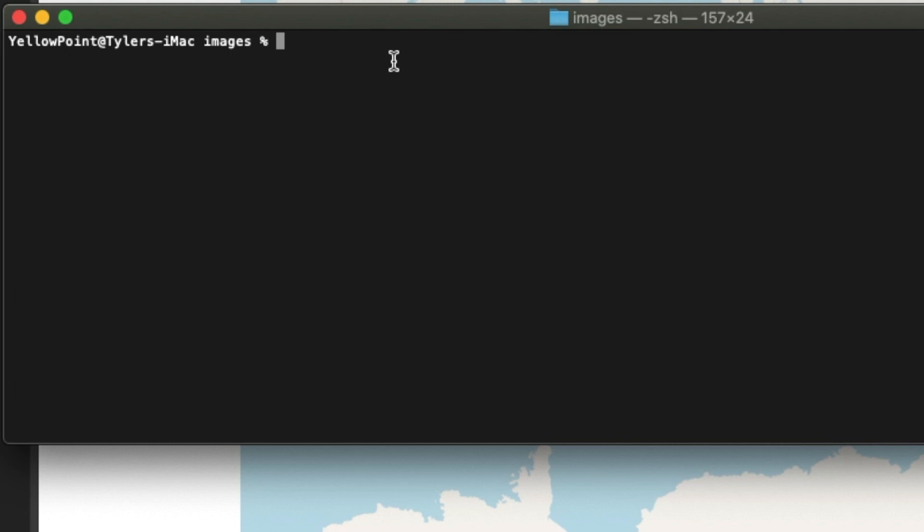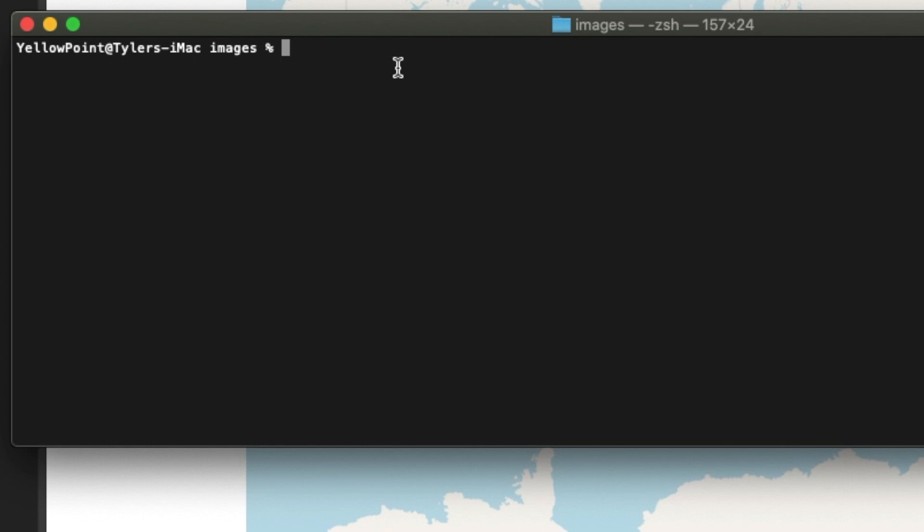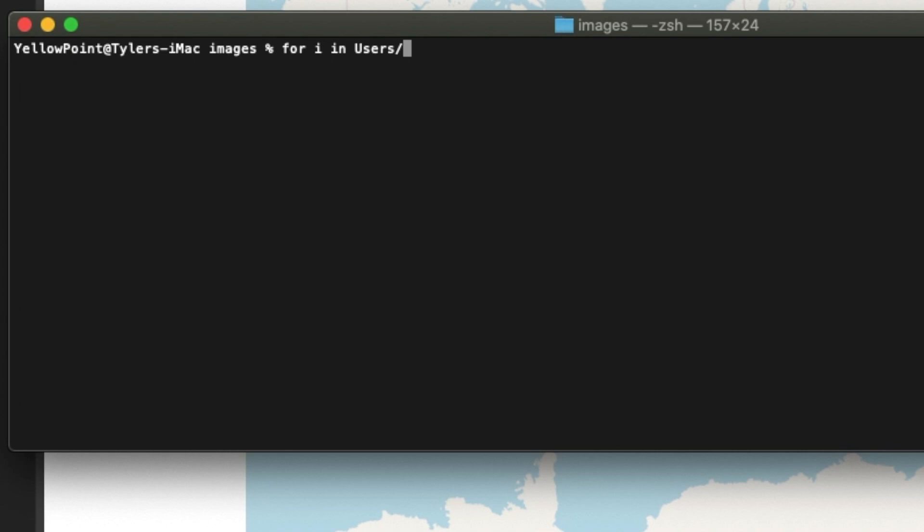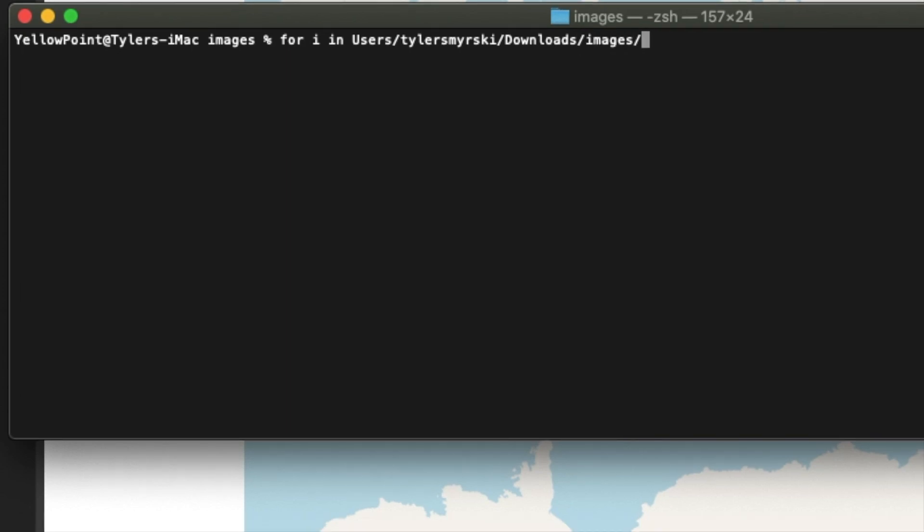I'm going to navigate into the folder that contains my images. So this is the path to the folder. From here, I will use the star dot safe.